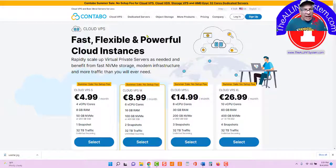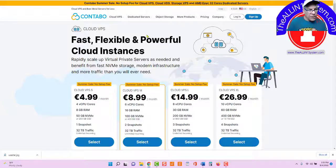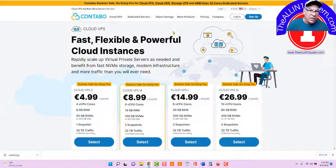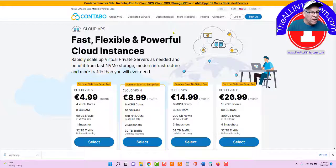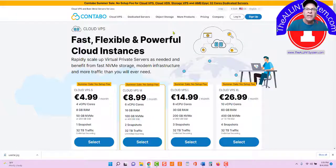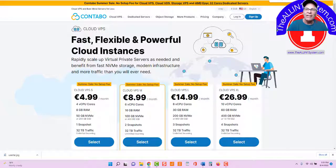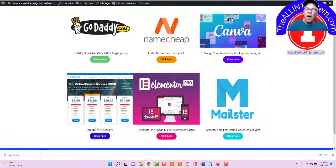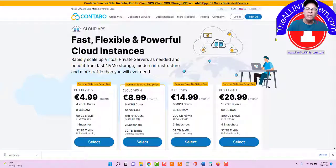We take our domain name, we connect it to our Virtual Private Server, and then we add cPanel, then we add WordPress, then we upload Elementor Pro plugin and Mailster WordPress plugin. That's all we need. You can see them right here to operate our All-In-One System.